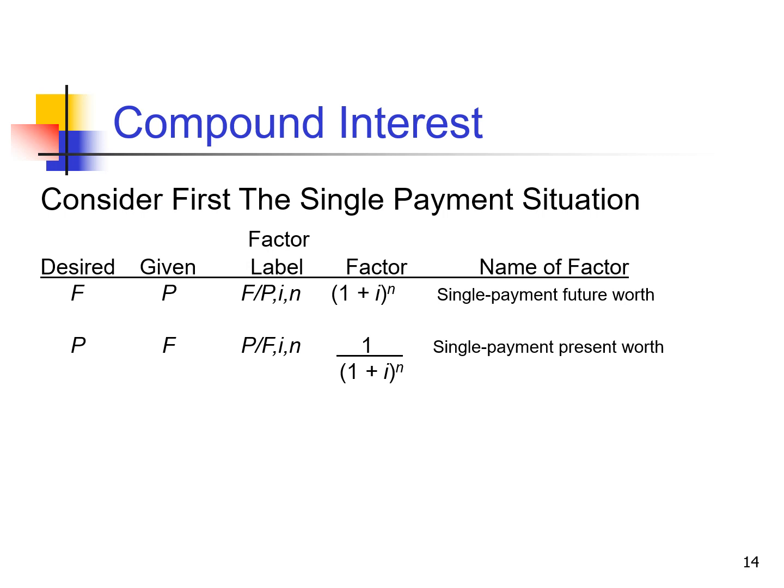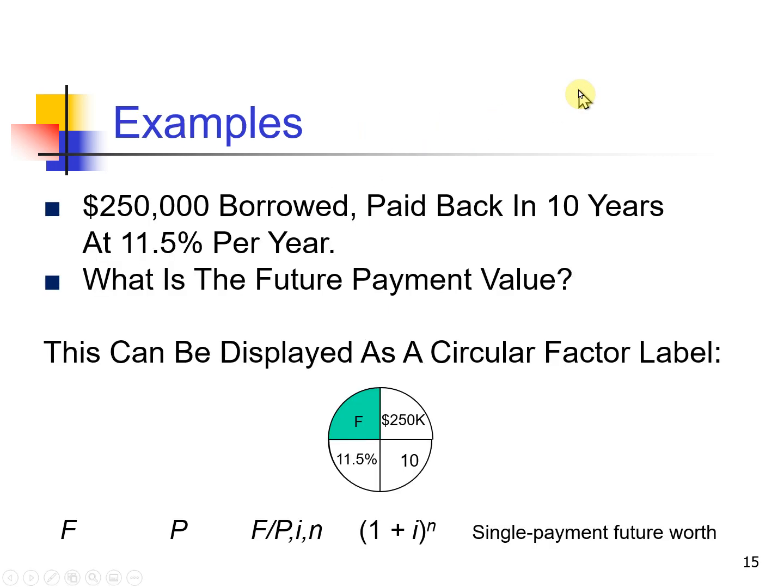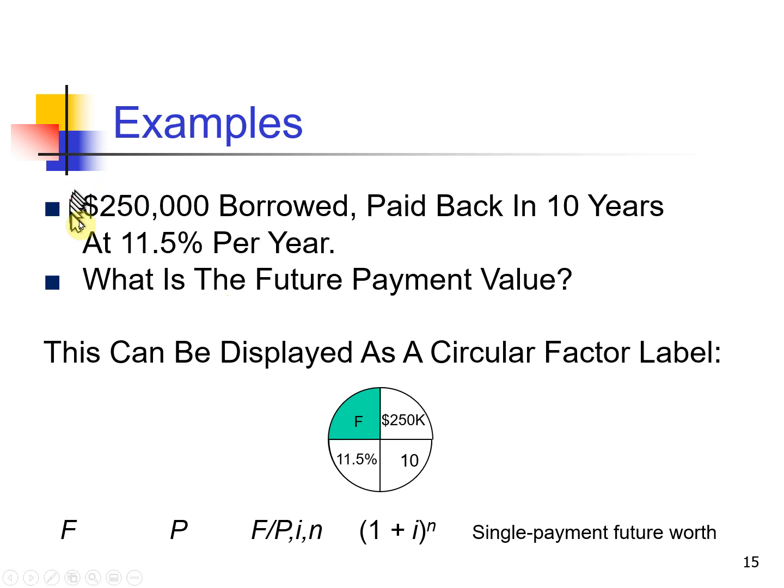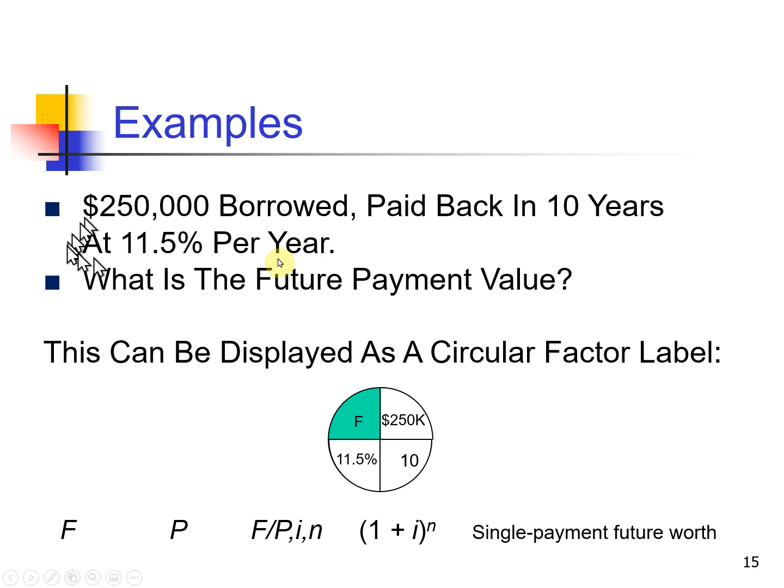So here's the formulas again that I talked about in the previous video. For example, if you borrowed $250,000, paid it back in 10 years at 11% per annum, what is the future value payment?